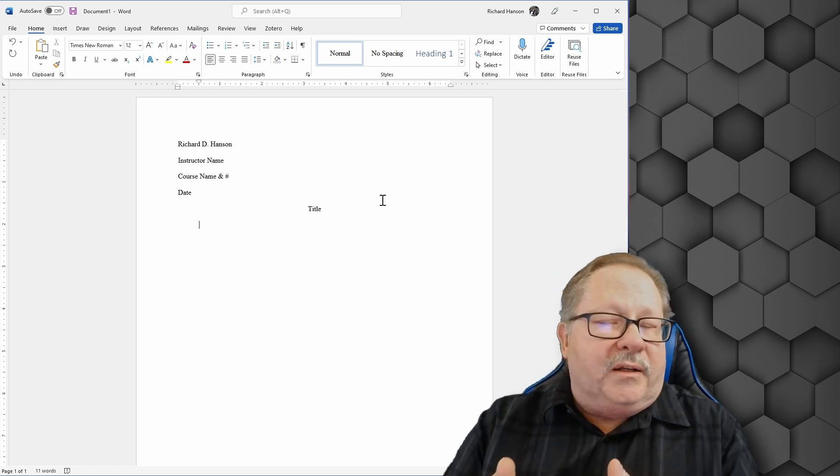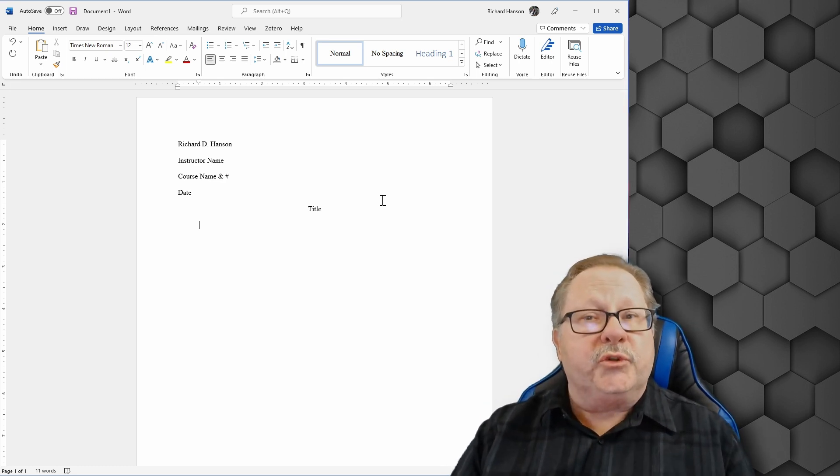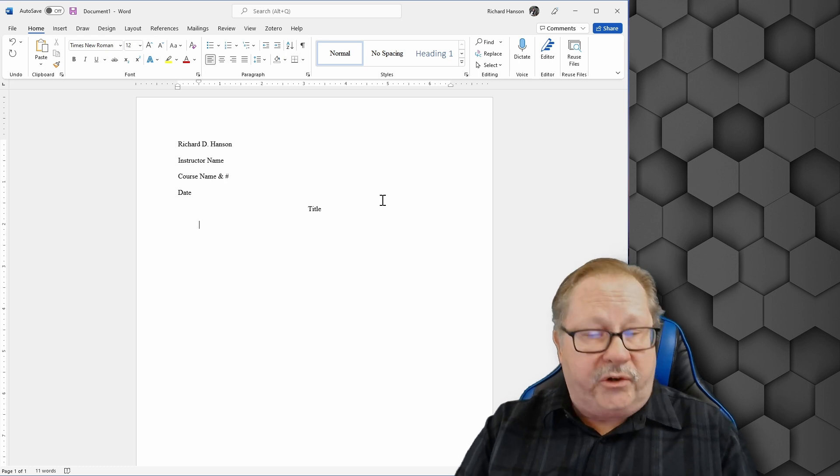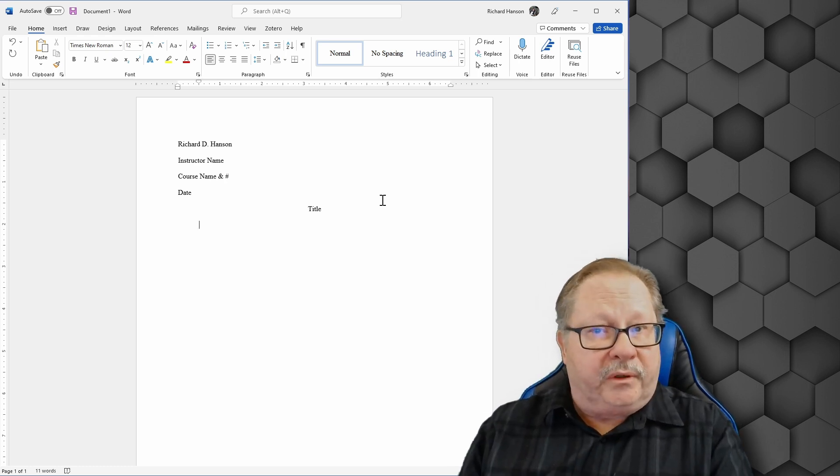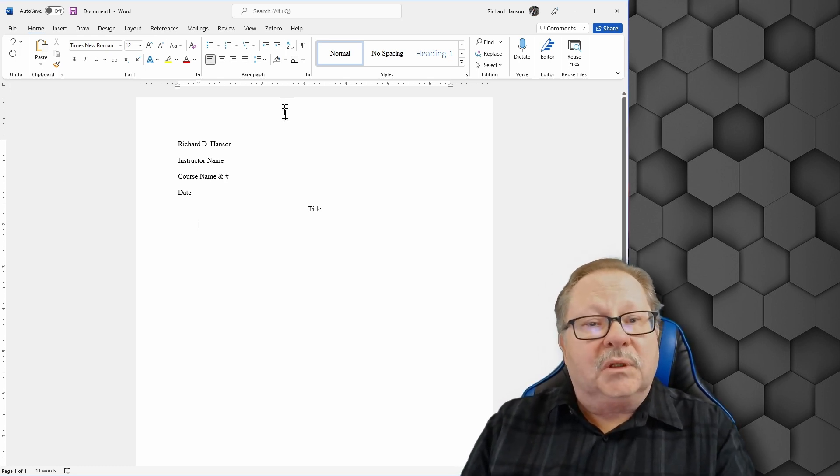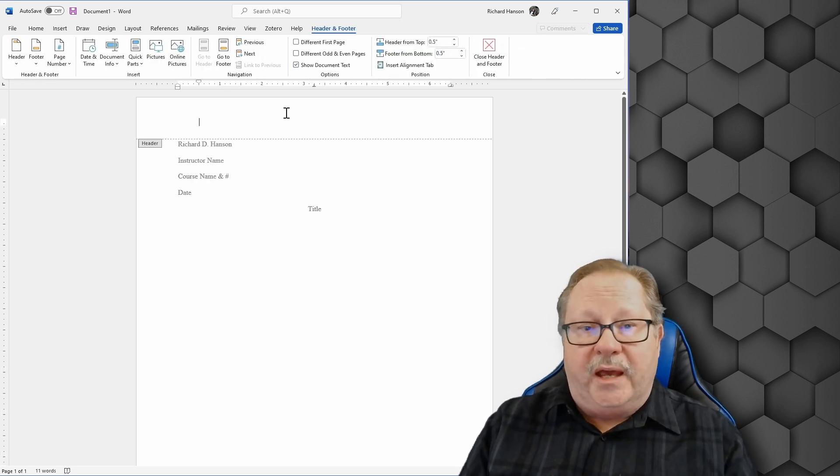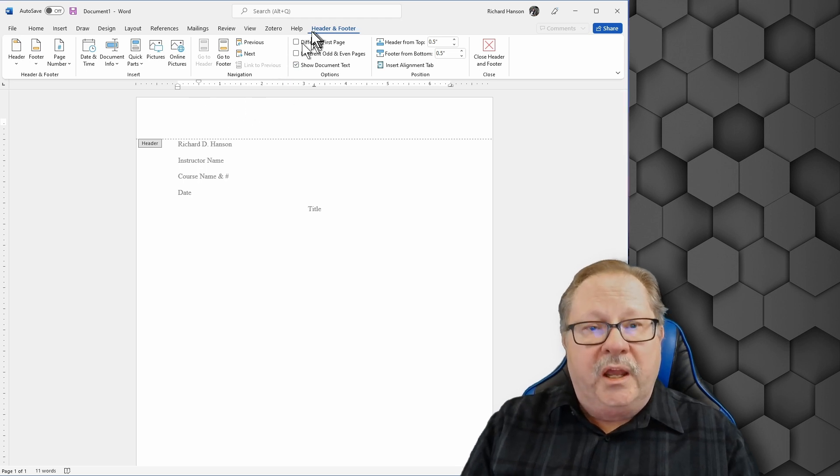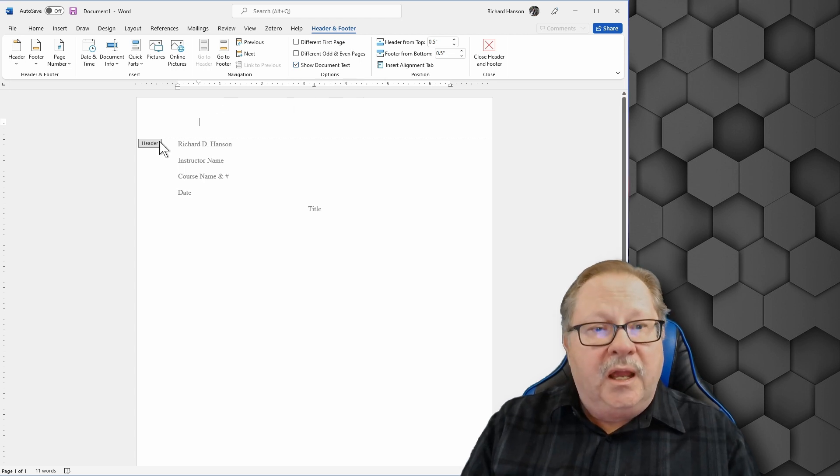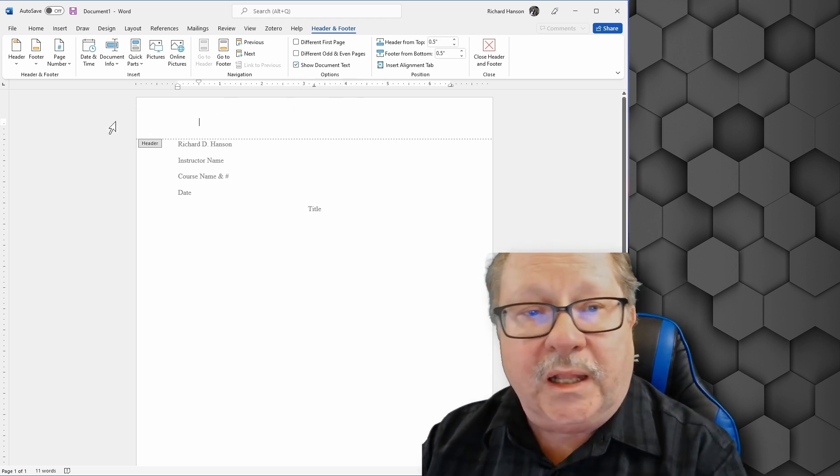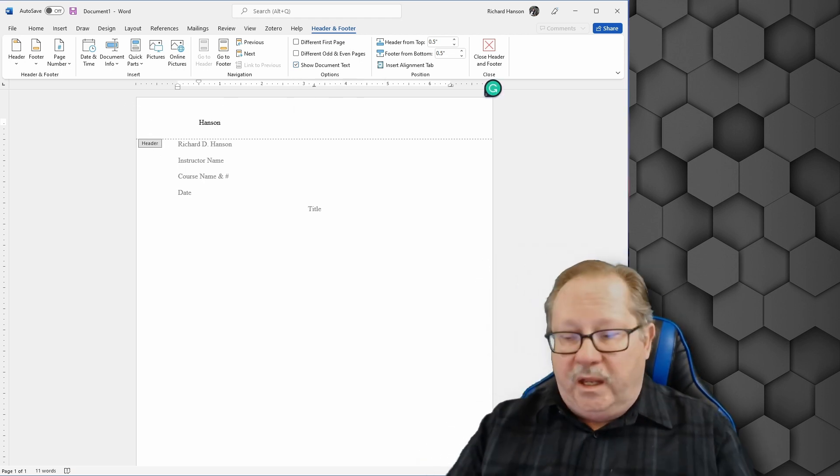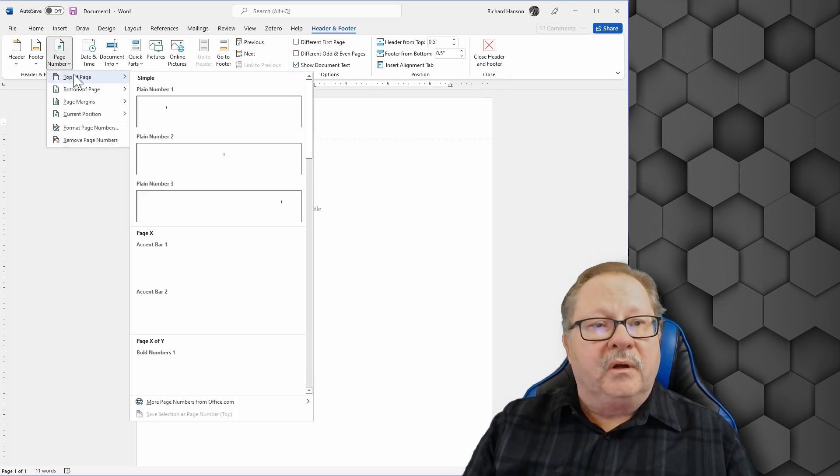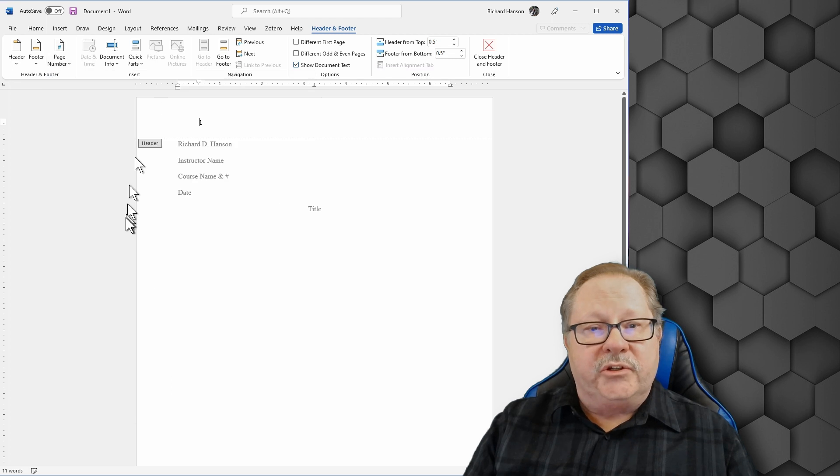Now your instructor is also going to want you to put your last name in the header along with a page number. So I'm going to double click up here in the header. And when I do that, notice that it goes ahead and opens up my header and opens up the tab for header and footer. And I'm going to type my last name. And I'm going to hit a space. And I want to insert a page number. I'm going to do that at the top of the page.